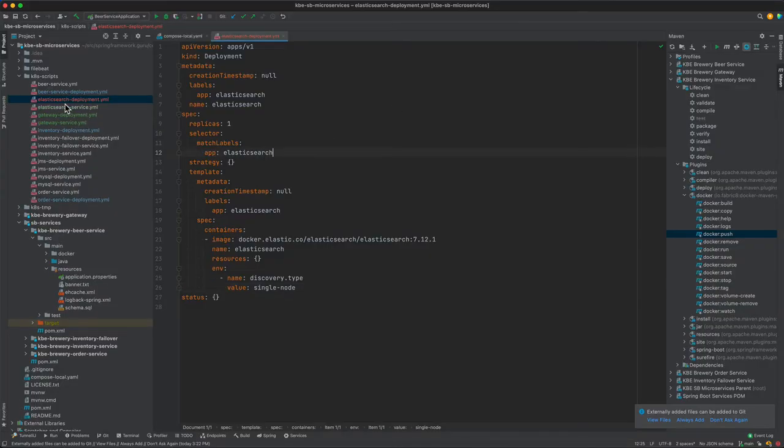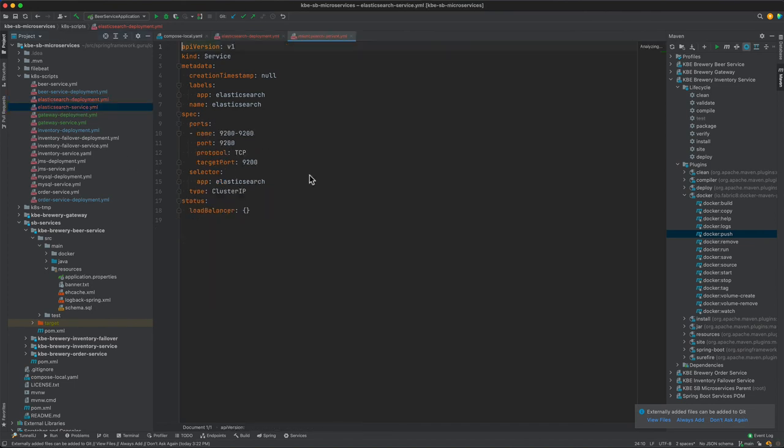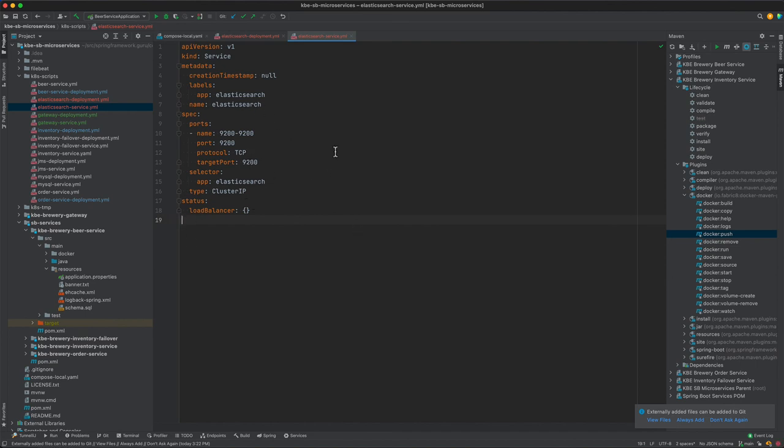Let's come back over to IntelliJ. You can see that we added in the Elasticsearch deployment, and we did have to edit this file to add the env property name discovery type value of single node. The Elasticsearch service was generated purely from the Kubernetes command line and there's no editing required to this file. We just do kubectl apply to create the service as previously shown in the video.